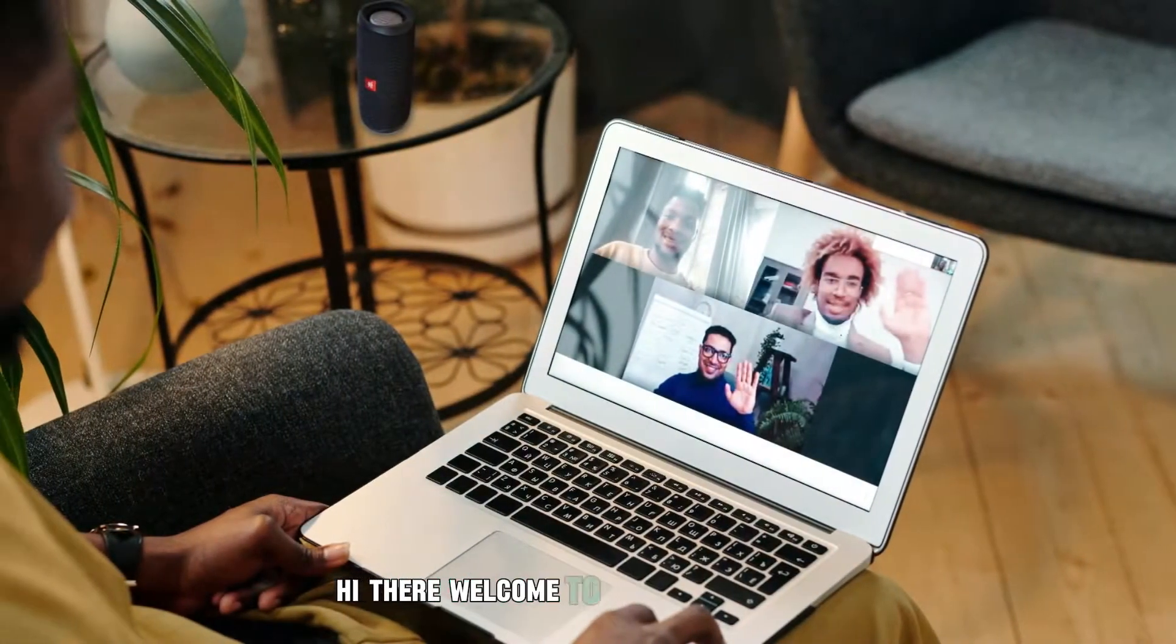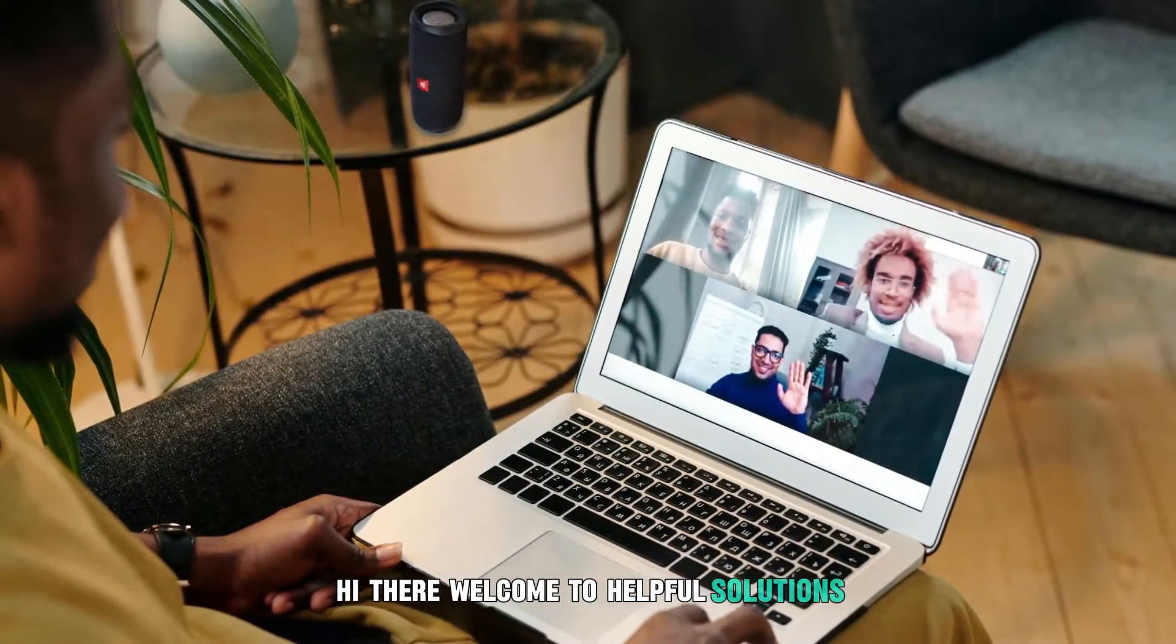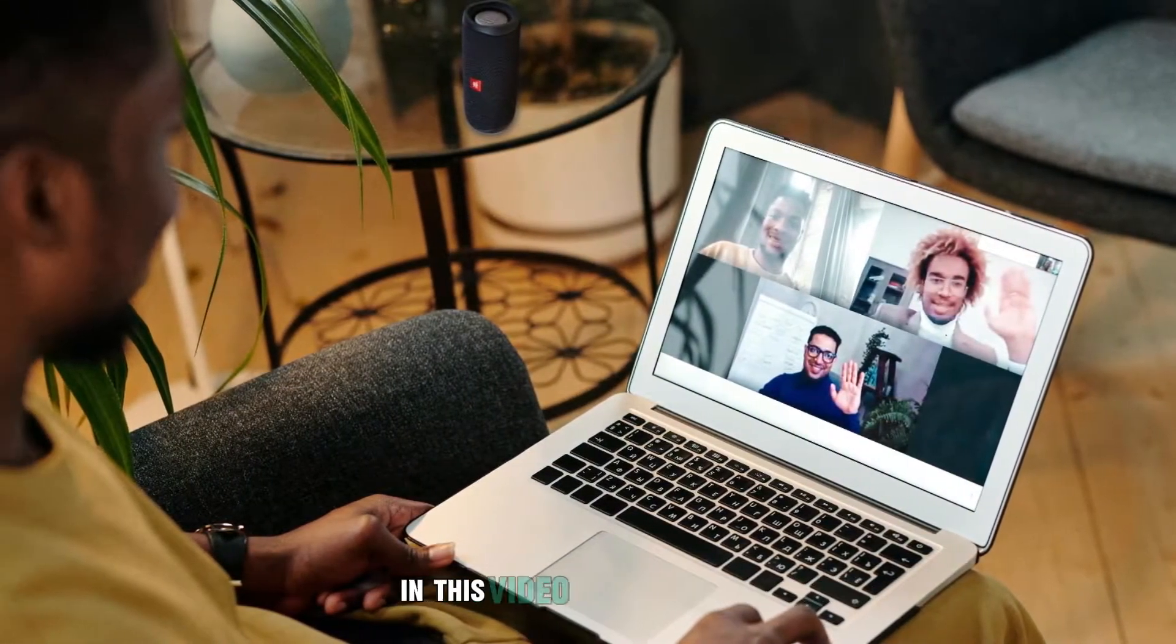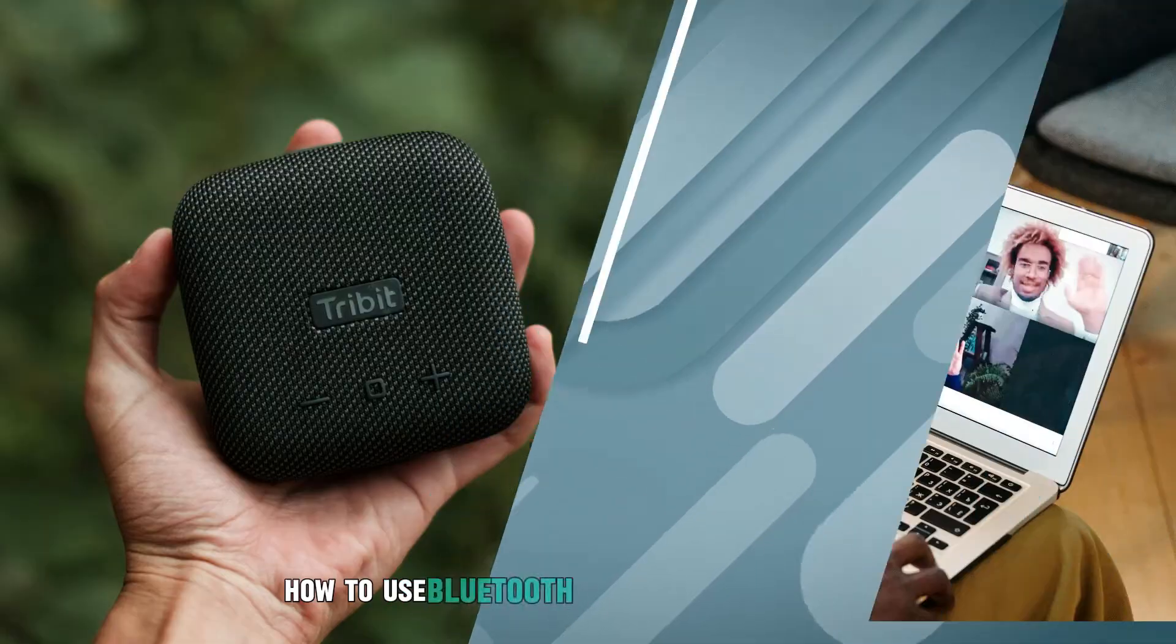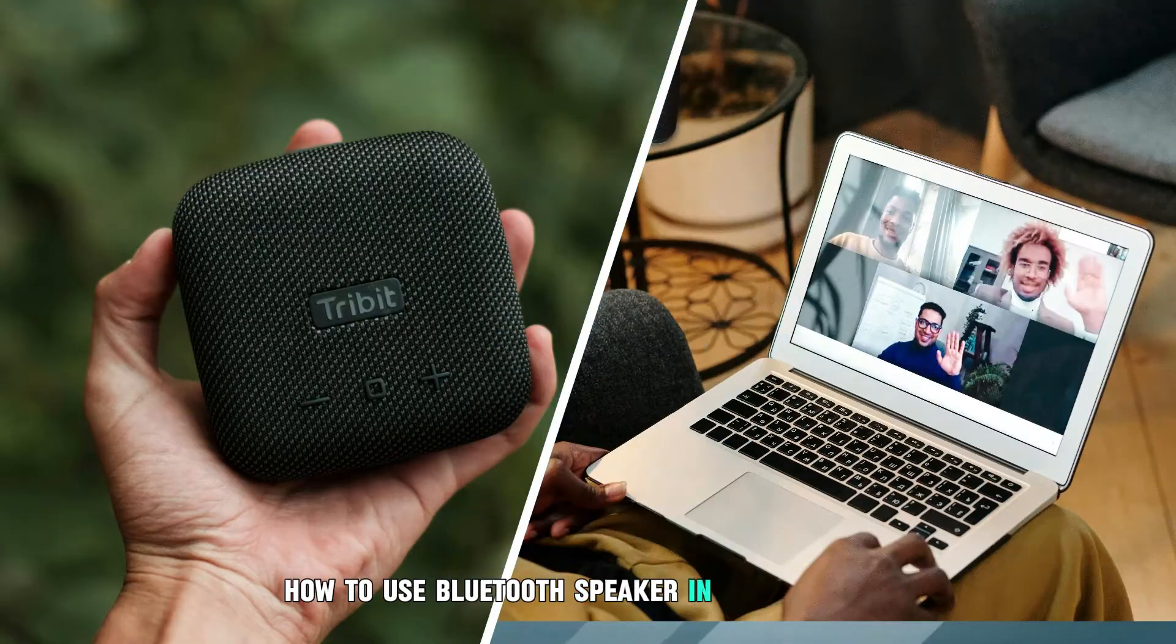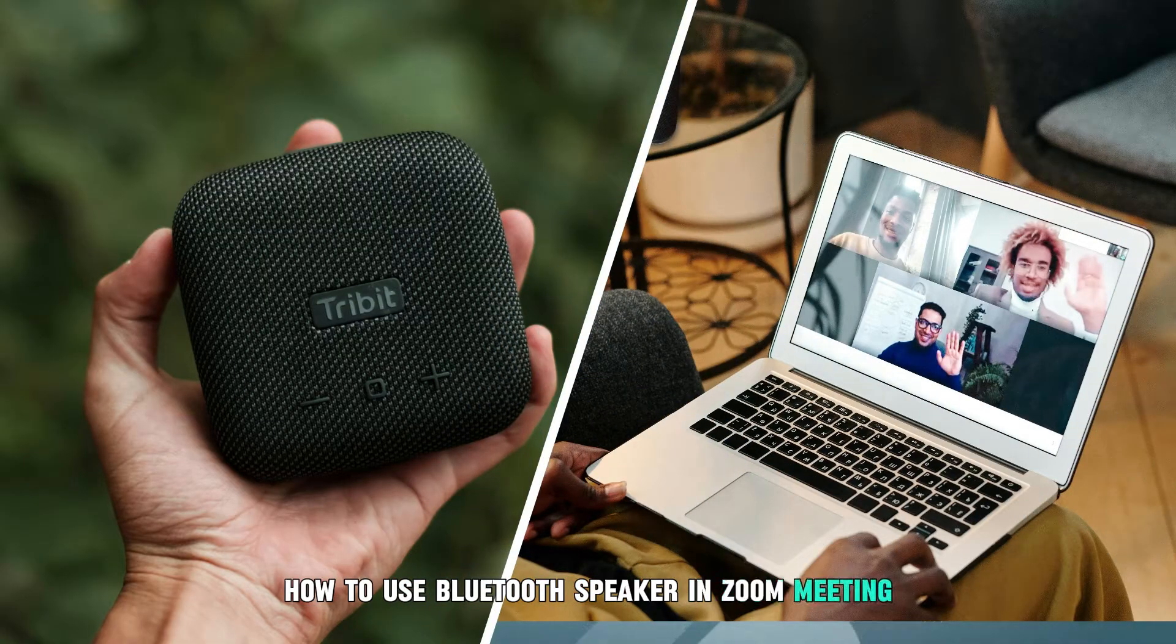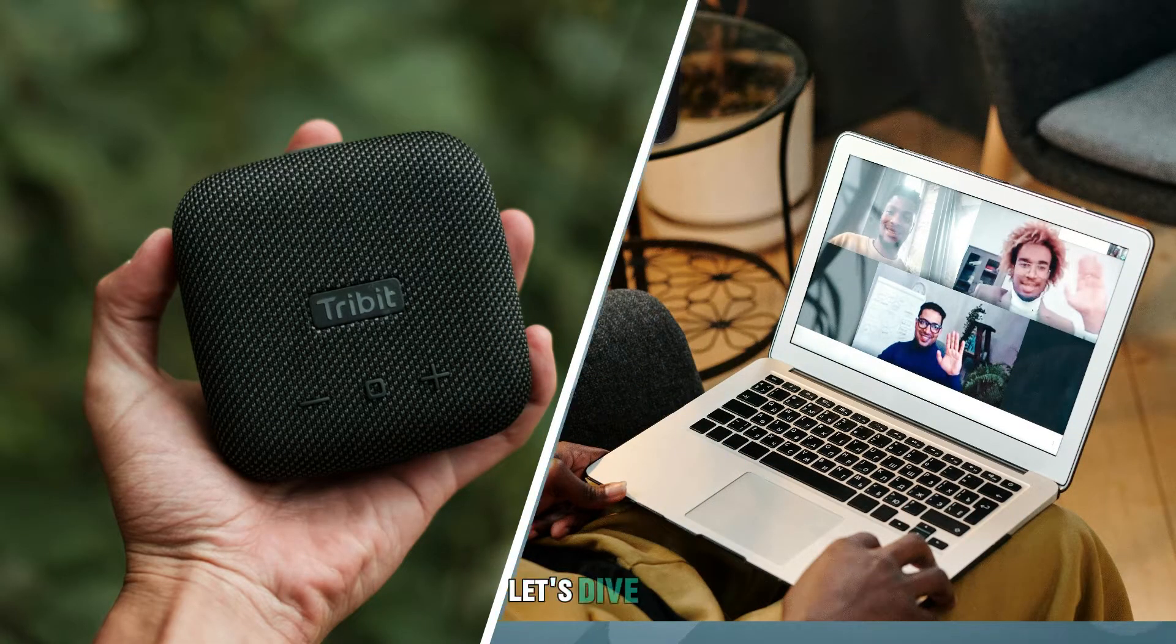Hi there, welcome to Helpful Solutions. In this video, we will discuss how to use a Bluetooth speaker in Zoom meetings. Let's dive in.